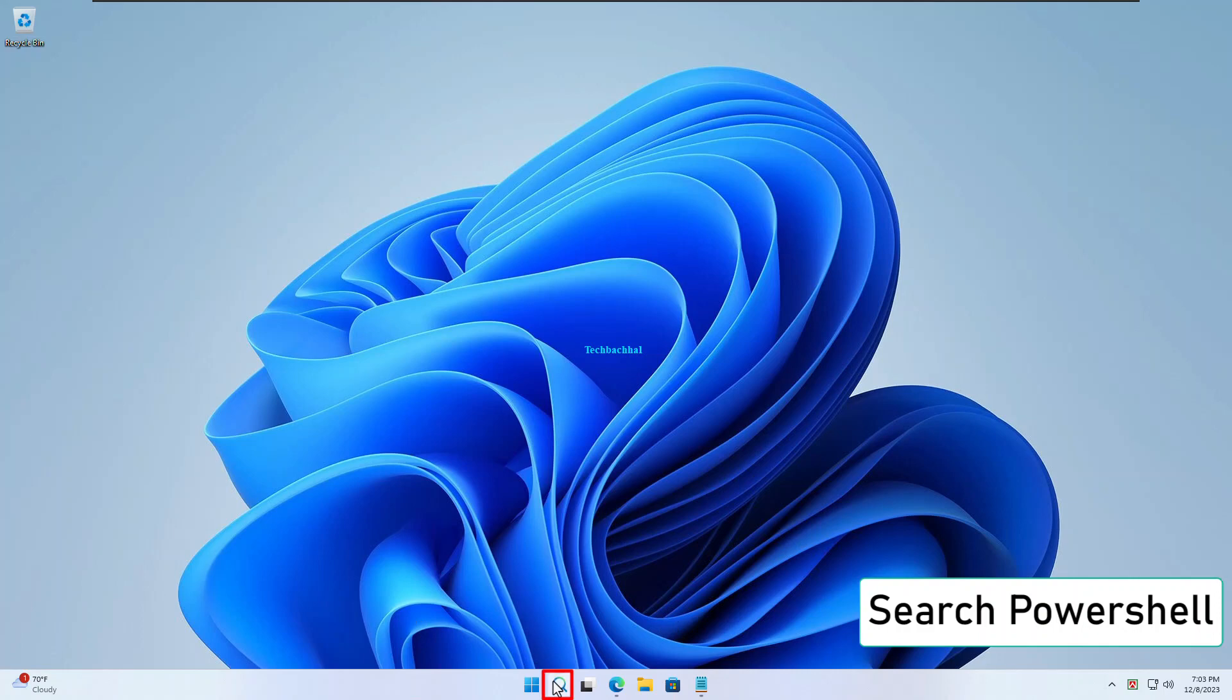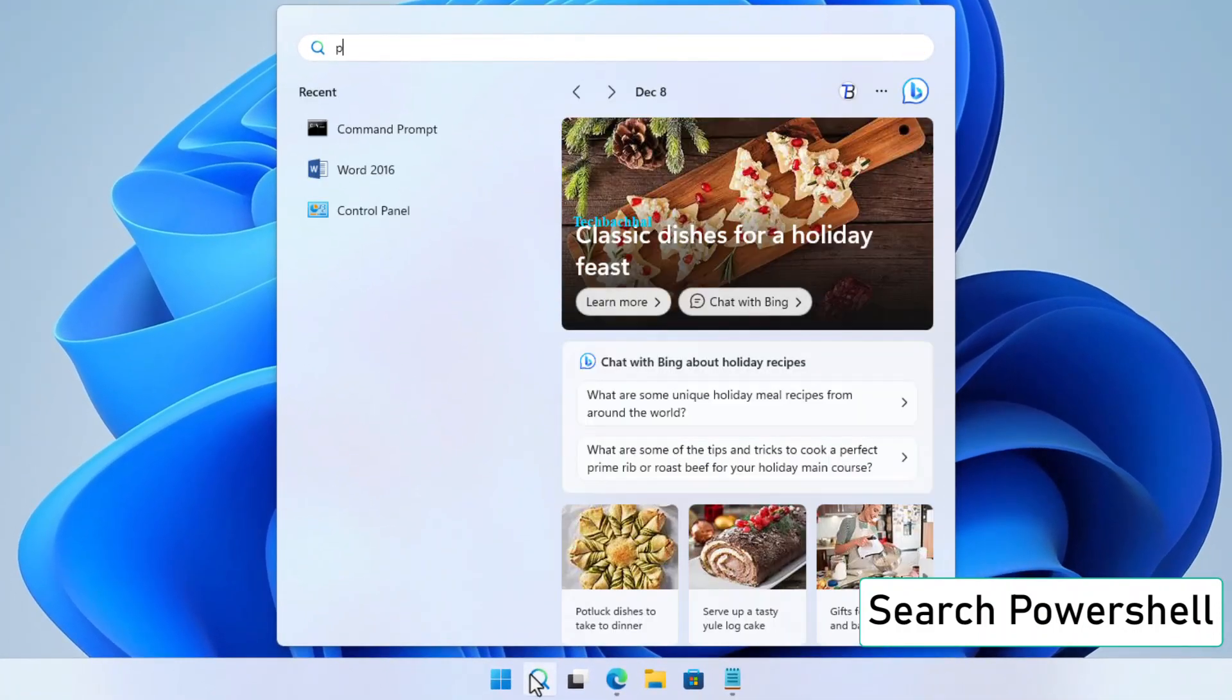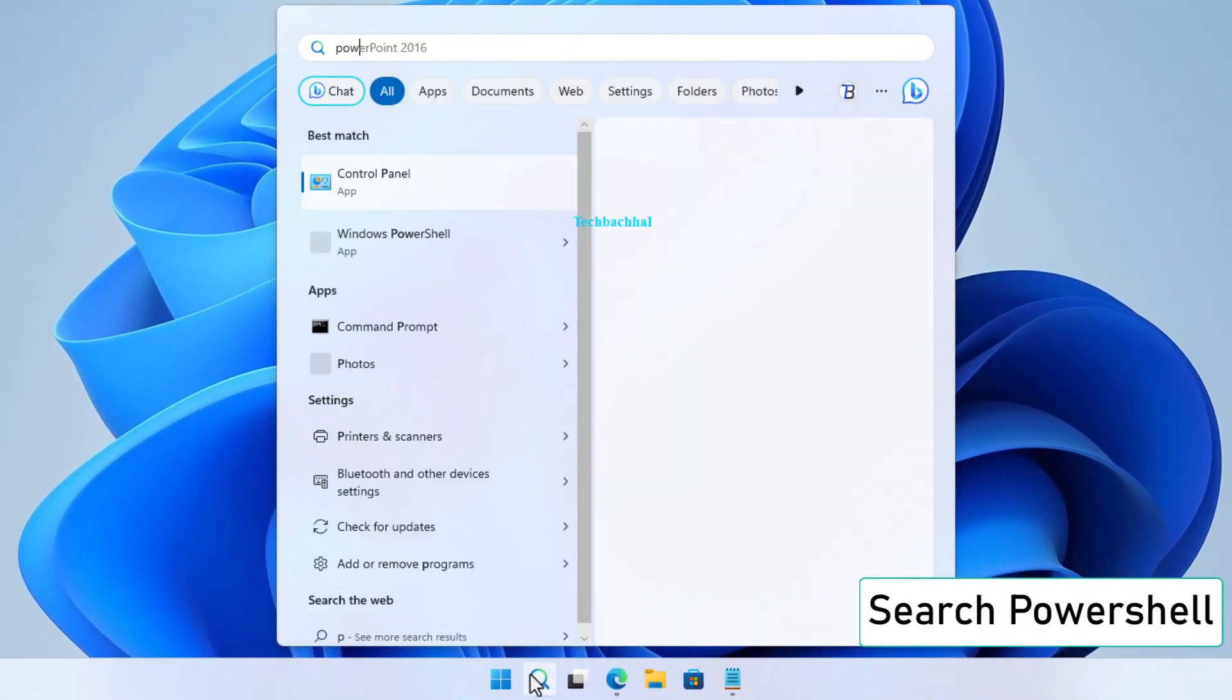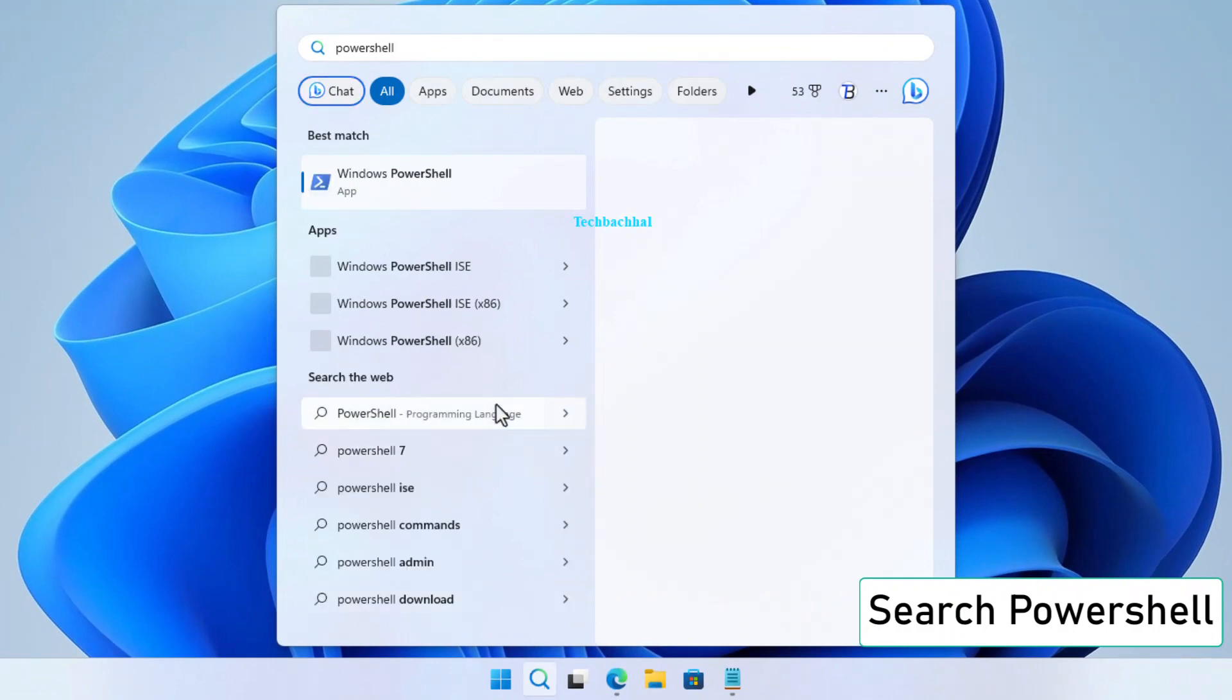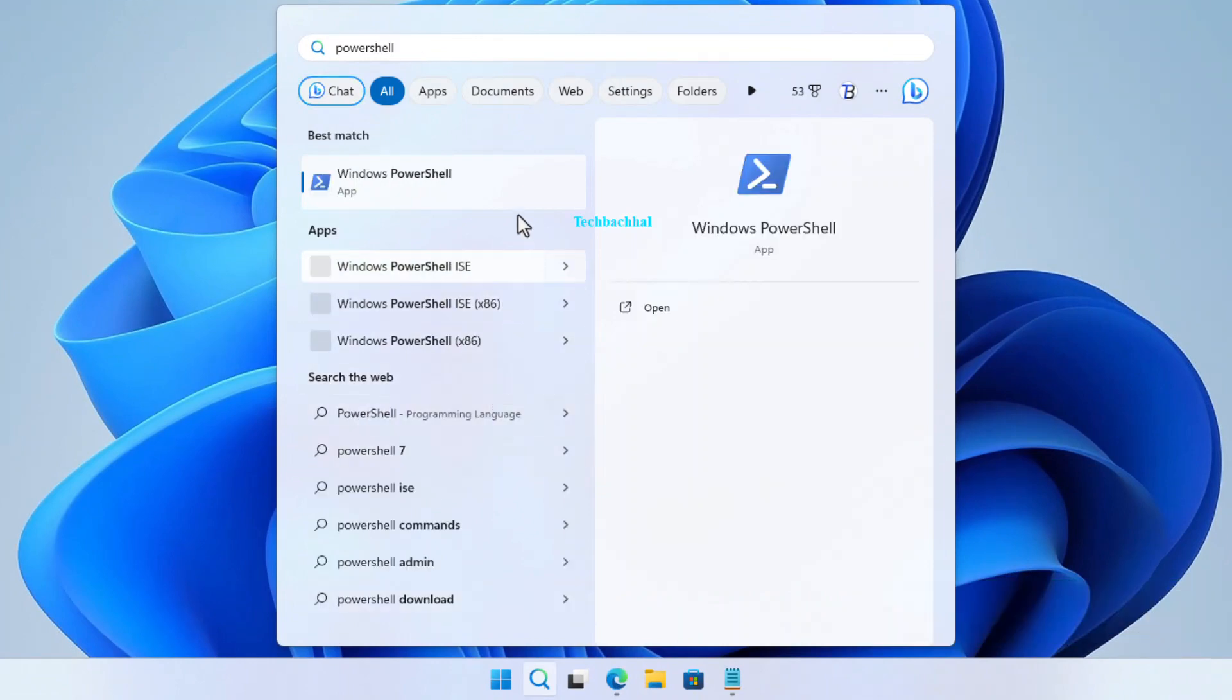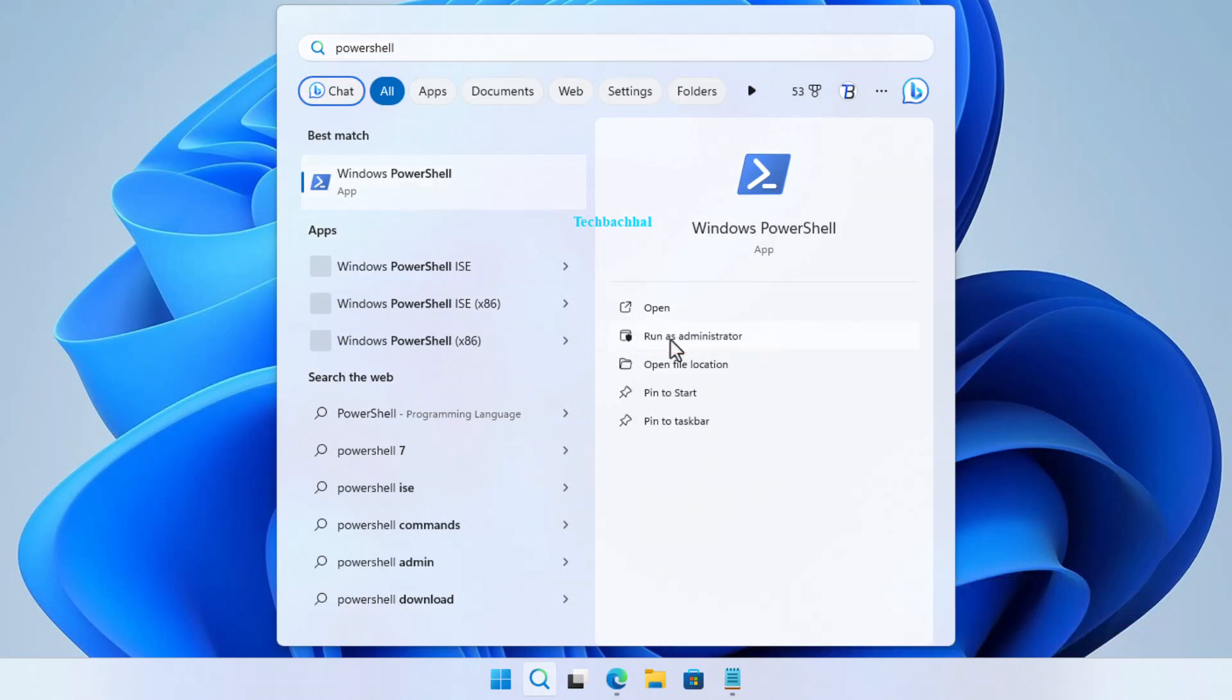Search PowerShell. Click on Run as Administrator.